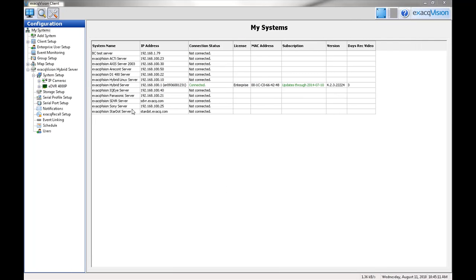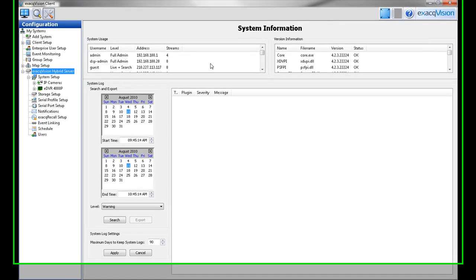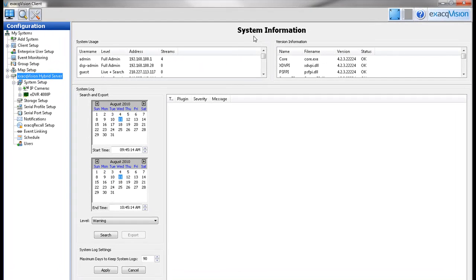The System Information screen is where you can see information about users that are currently logged into the system, plug-in file versions, and most important, the system log.